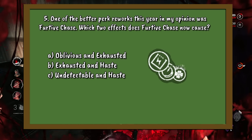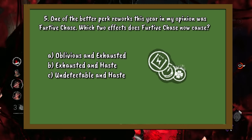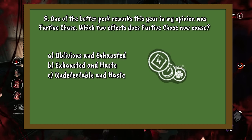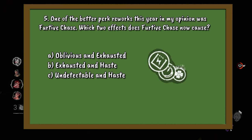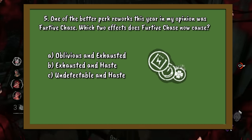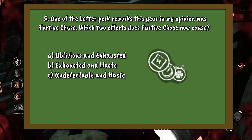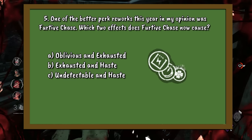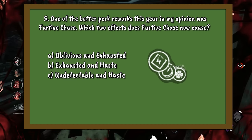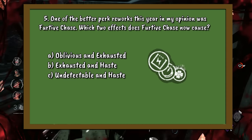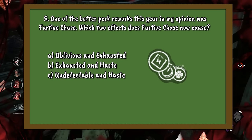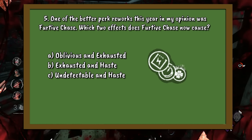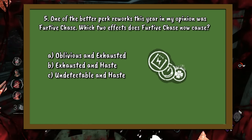Question number 5. One of the better perk reworks this year was Furtive Chase. Which two effects does Furtive Chase now cause? A. Oblivious and Exhausted. B. Exhausted and Haste. Or C. Undetectable and Haste.